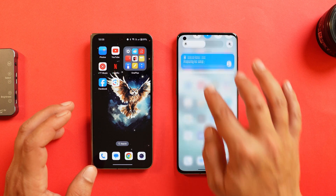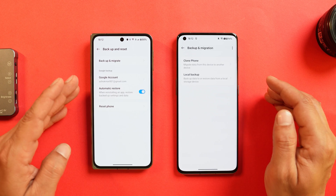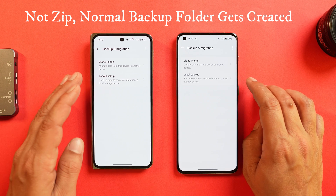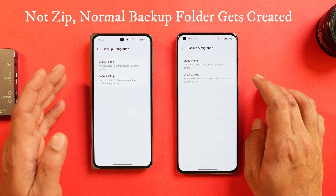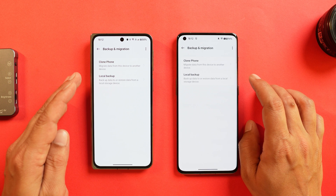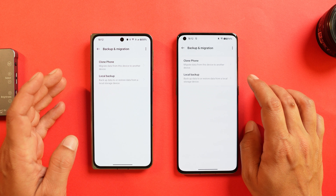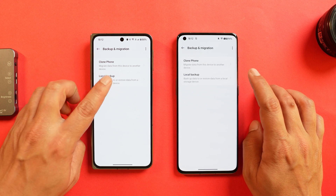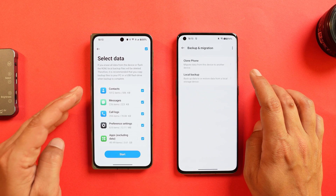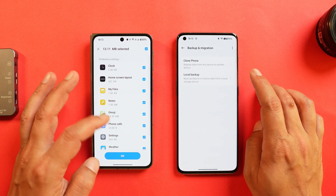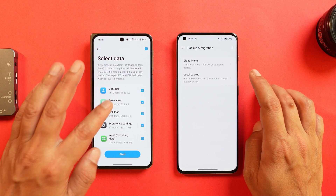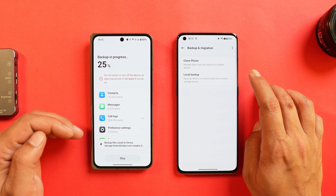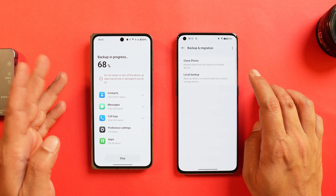Now let's move to the second method, which is local backup. The device will create a zip file, though it doesn't include any photos or videos. I think OnePlus should add the option to include photos and videos too, since we can save the backup file on our PC for later use. Select Local Backup, tap on New Backup — there's no option for photos and videos, but we do have options for applications, contacts, messages, call logs, and preference settings.